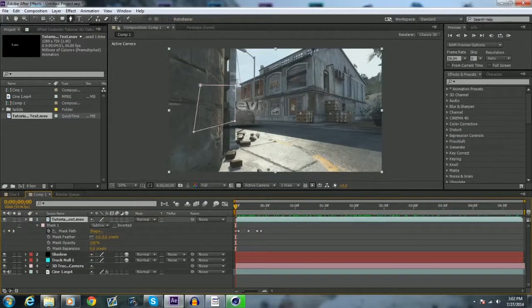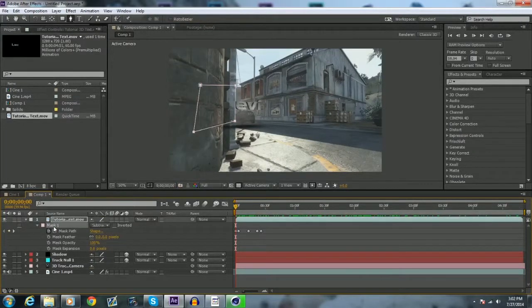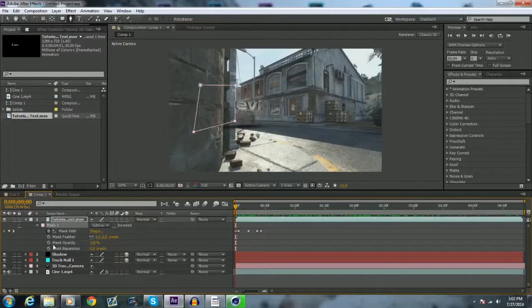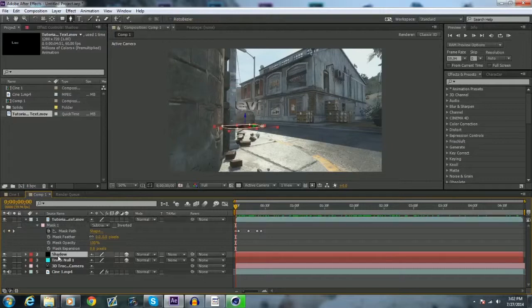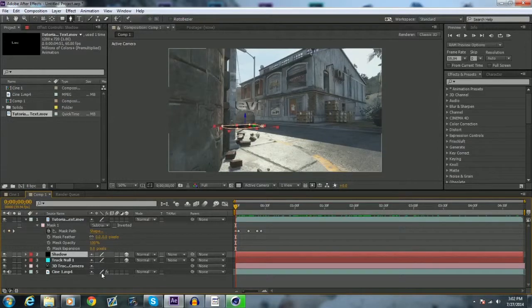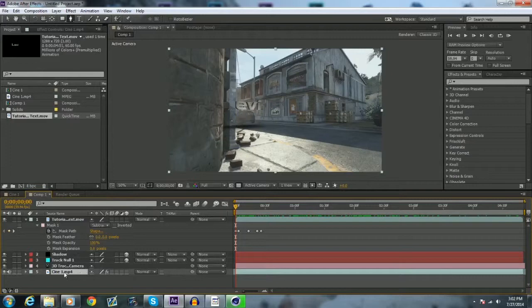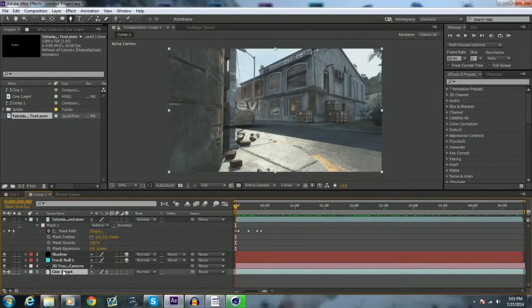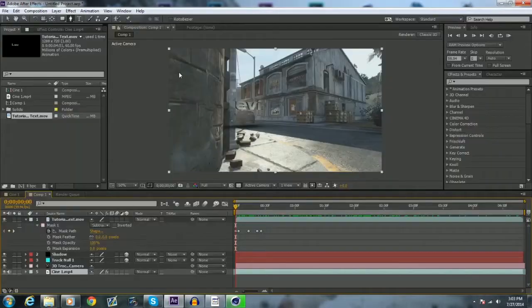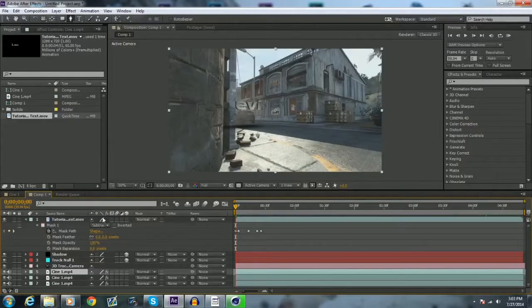You can obviously do it a lot more accurate by making it the same shape and everything of your text and everything, or whatever you have motion tracked. You're then also going to want to take the, you're going to want to go to your tutorial, your text here, highlight the mask, copy it, go to your shadow, paste it, actually doesn't work.